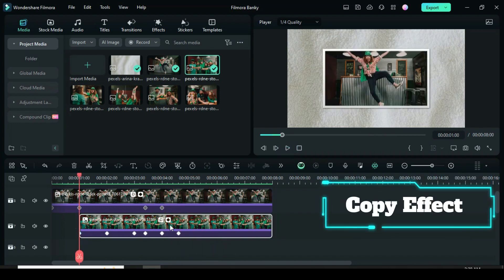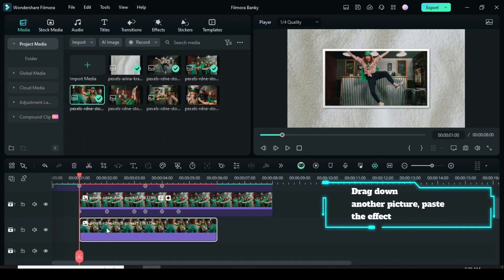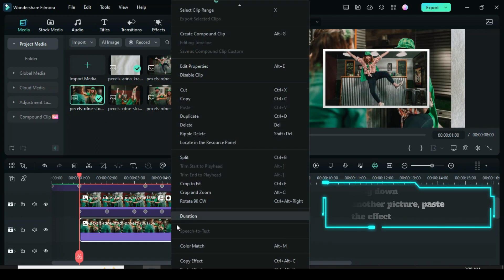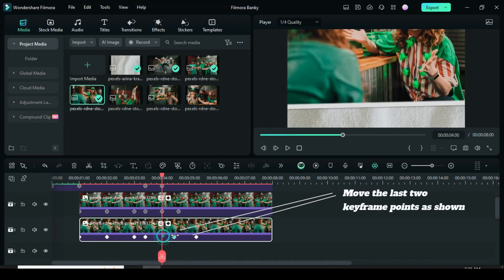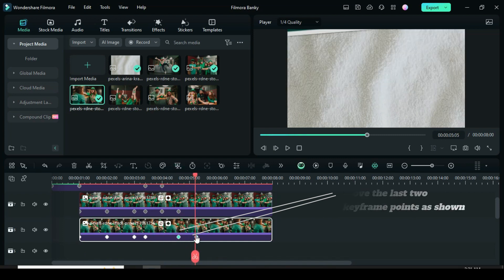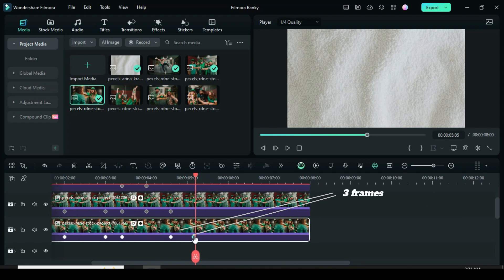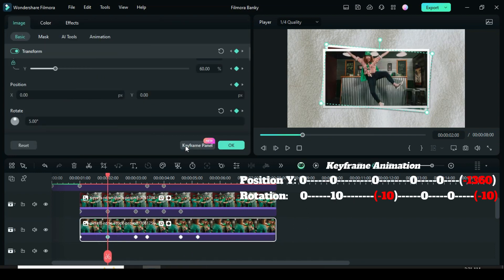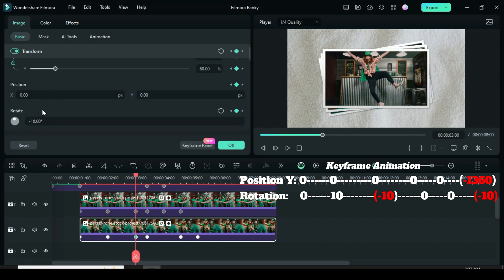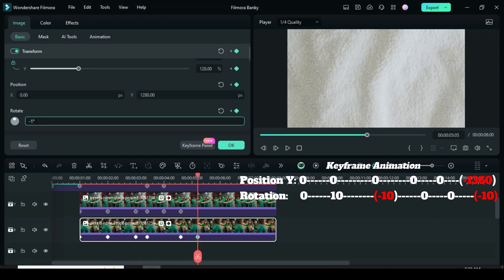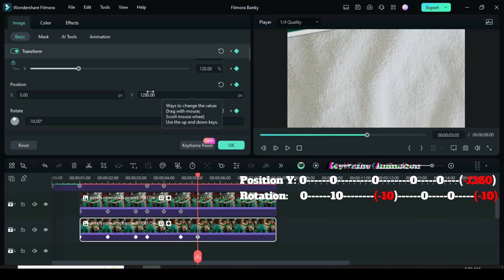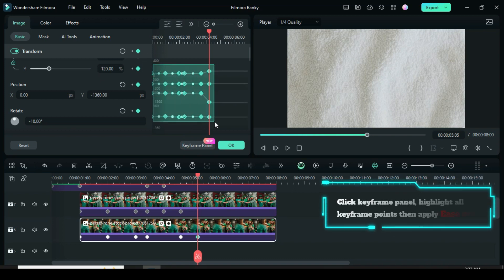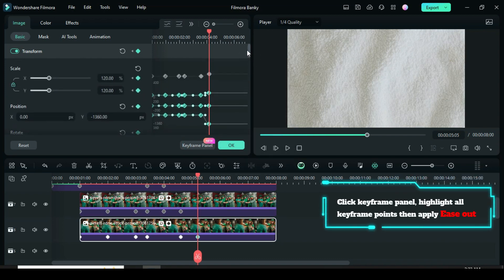Right-click to copy the effect, drag down another picture, and paste the effect. Change the position of the last two keyframes with a three-frame interval. Click the second keyframe to change the rotation to 10, then click the third keyframe to change the rotation to minus 10. Lastly, click the last keyframe to change the rotation to minus 10 and Position Y to minus 1360 to animate bottom out. Click the keyframe panel, highlight all keyframe points, then right-click to apply Ease Out.